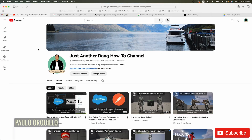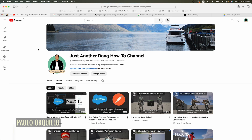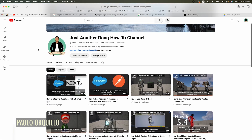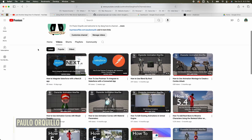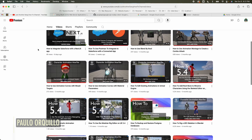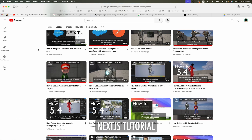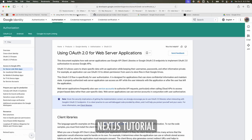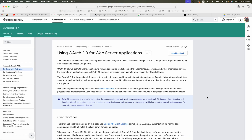Hi everyone, Paulo here. Welcome to the channel where I make how-to videos on Mac tips, back-end, Swift, Salesforce, and game development. I'm back with the Next.js tutorial.